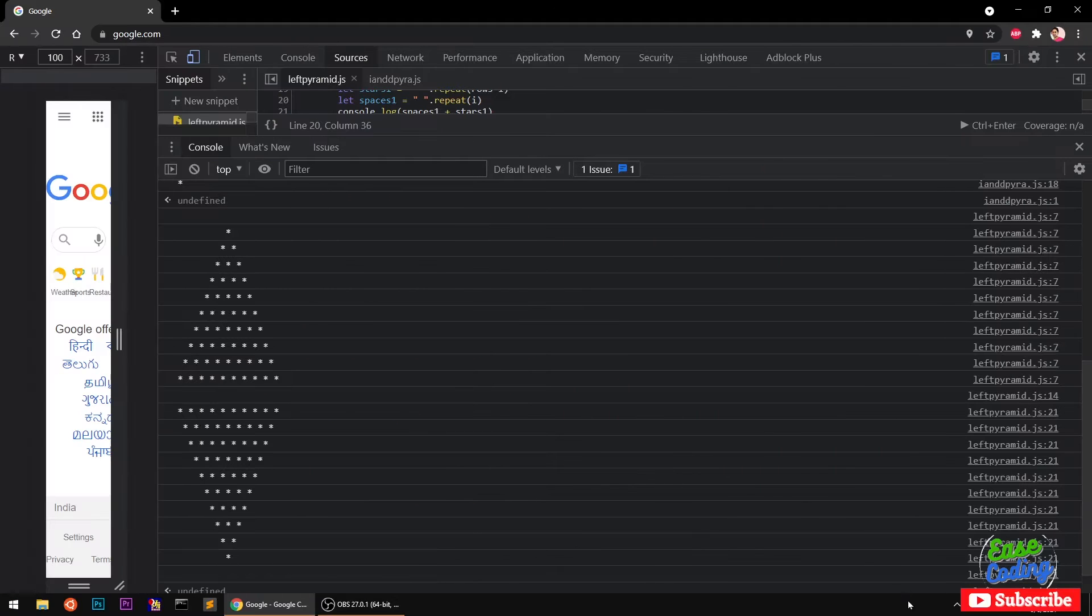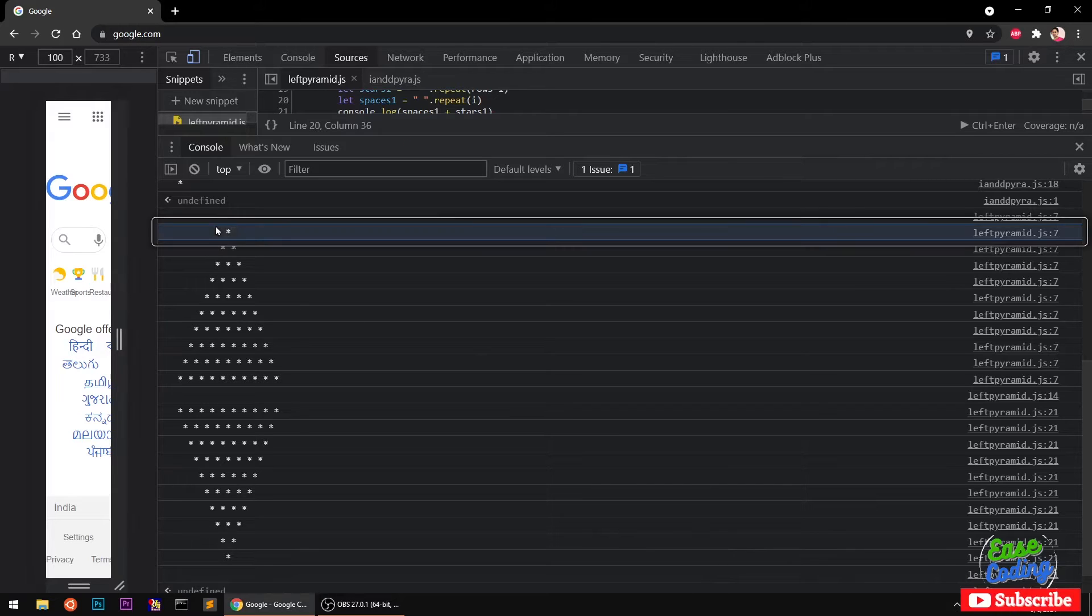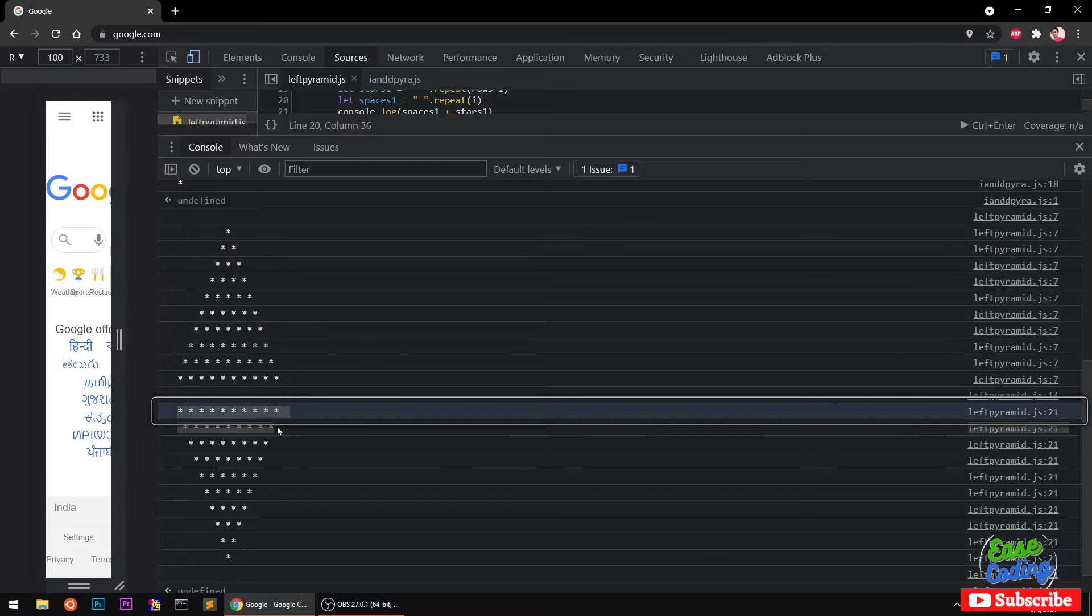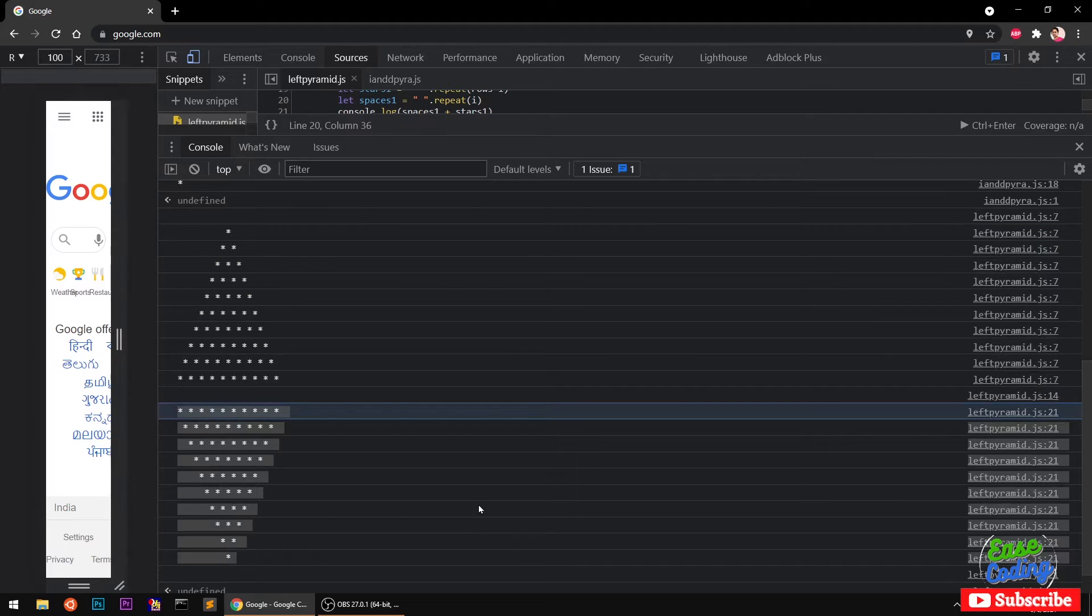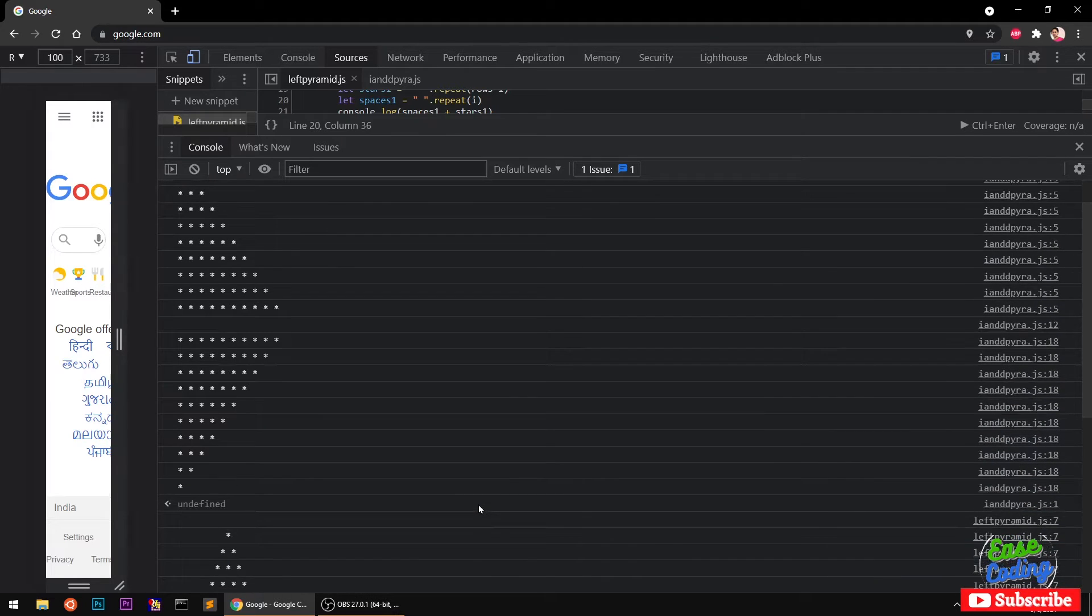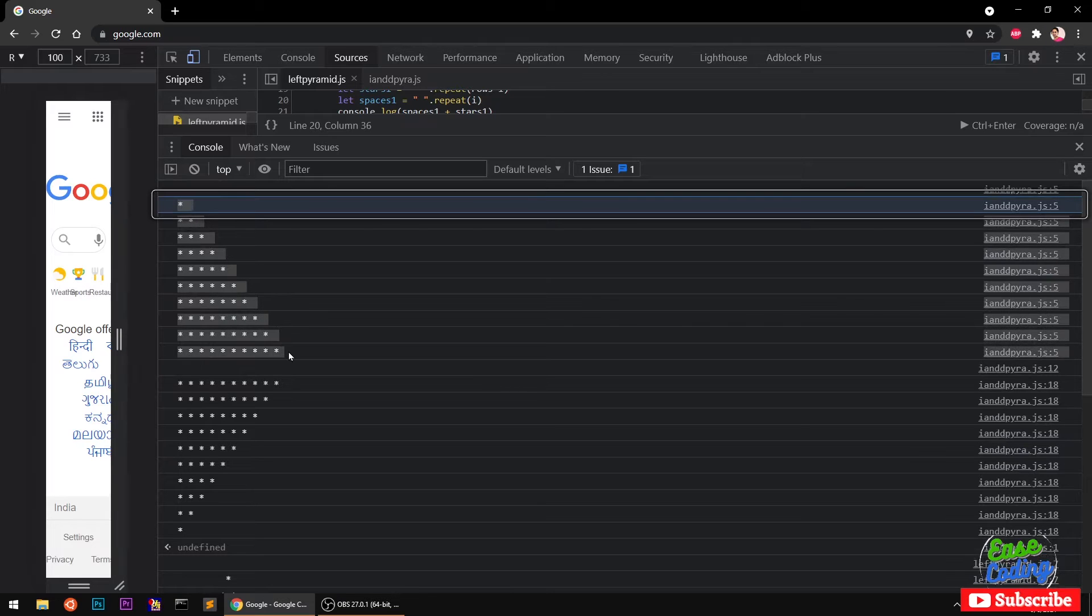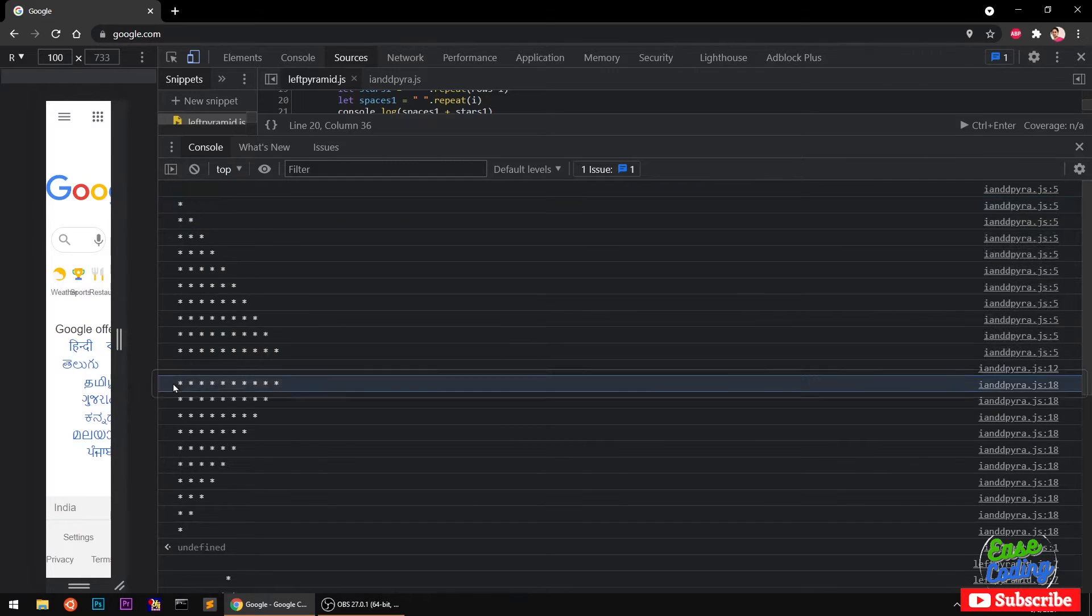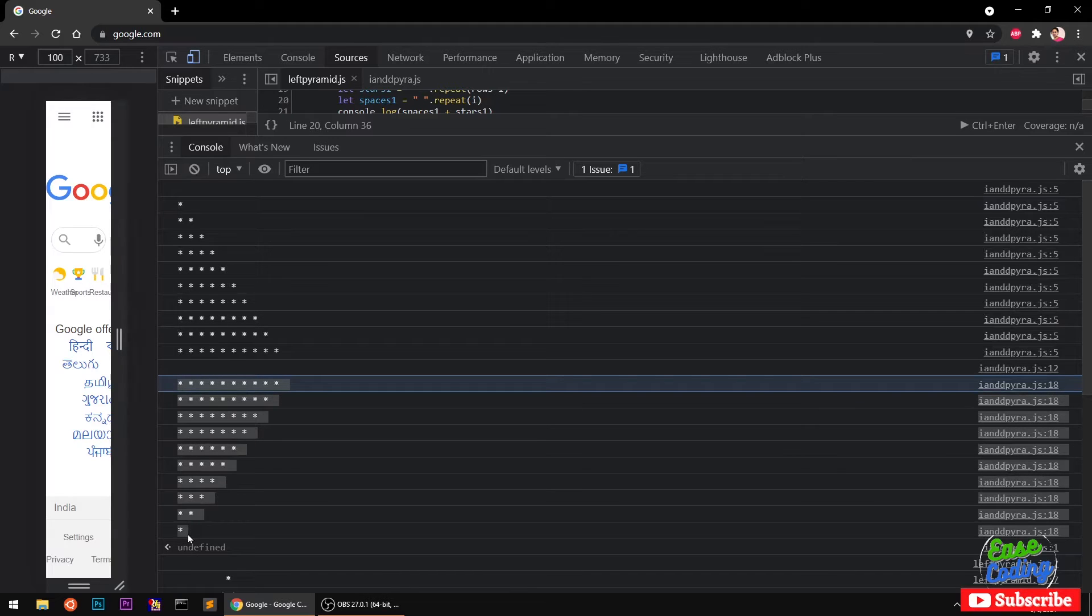Hello and welcome, my name is Amuly and you are watching East Coding. In this video we are going to print this pyramid and upside down pyramid with JavaScript. In yesterday's video we printed this increasing star pattern or pyramid and then decreasing star pattern or pyramid.